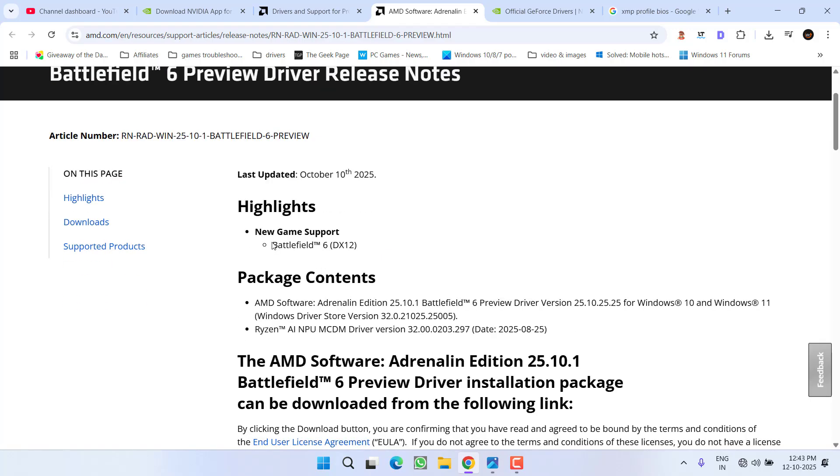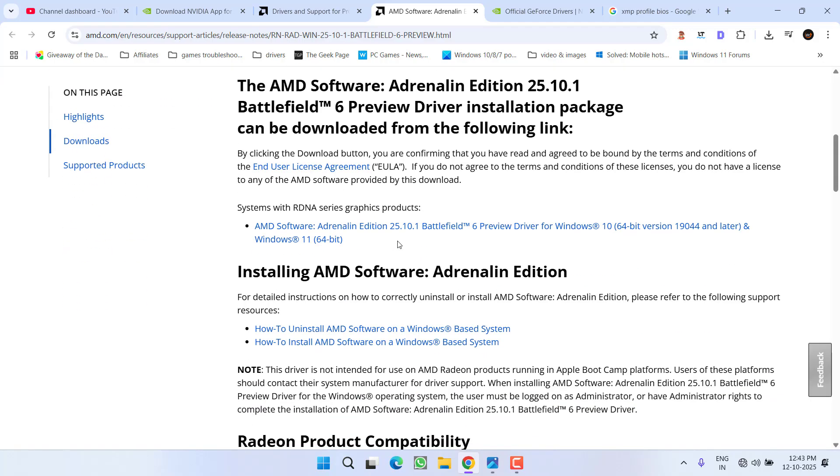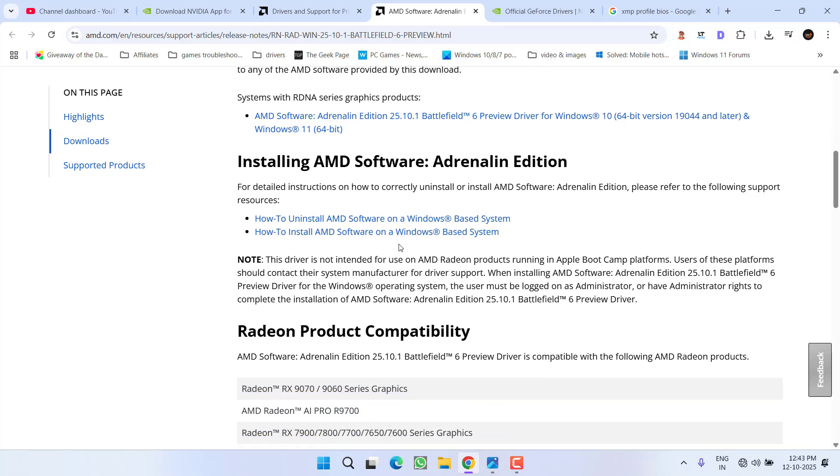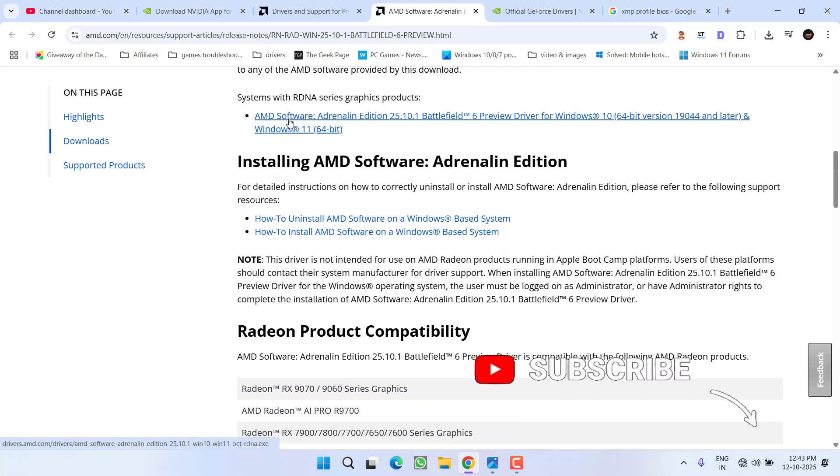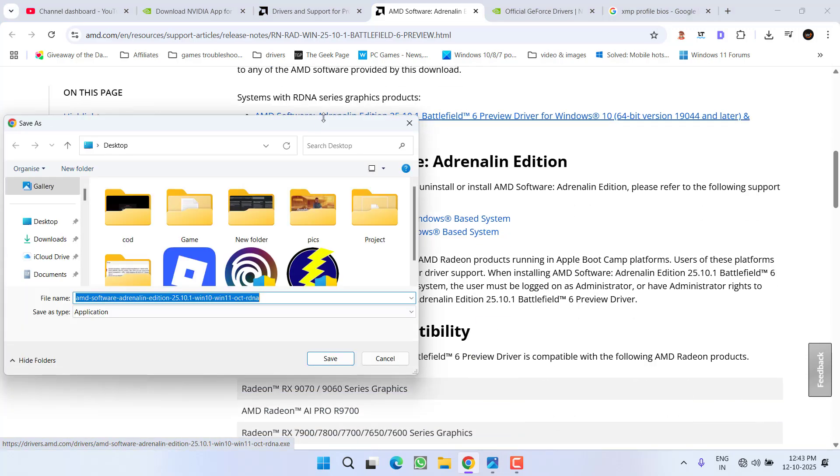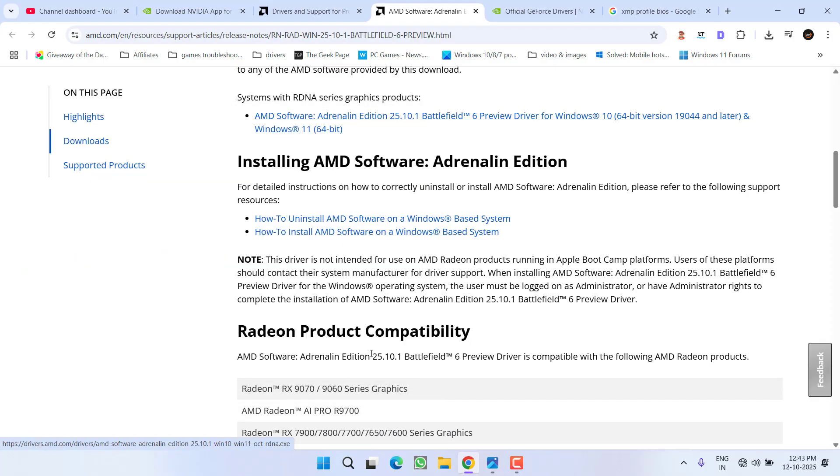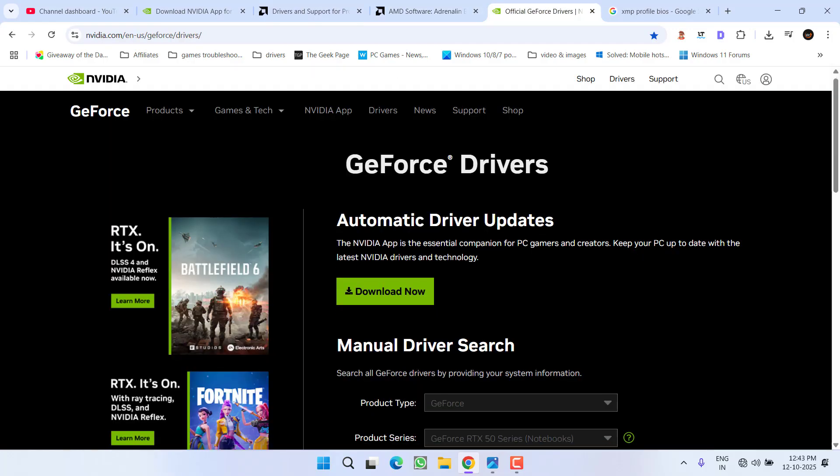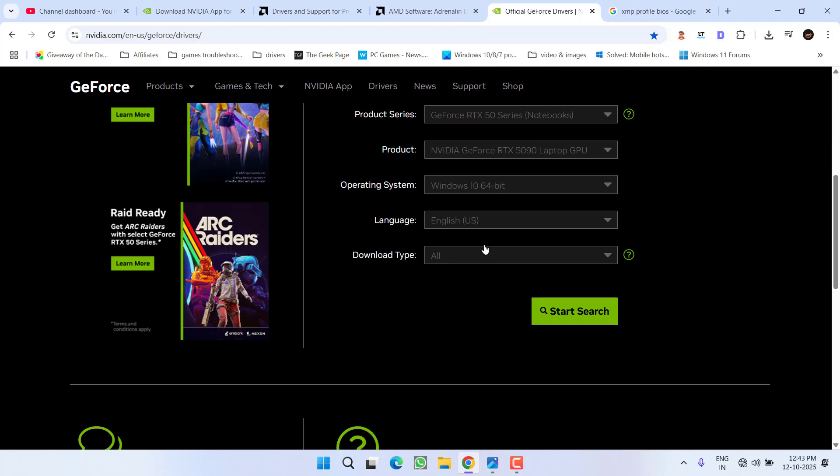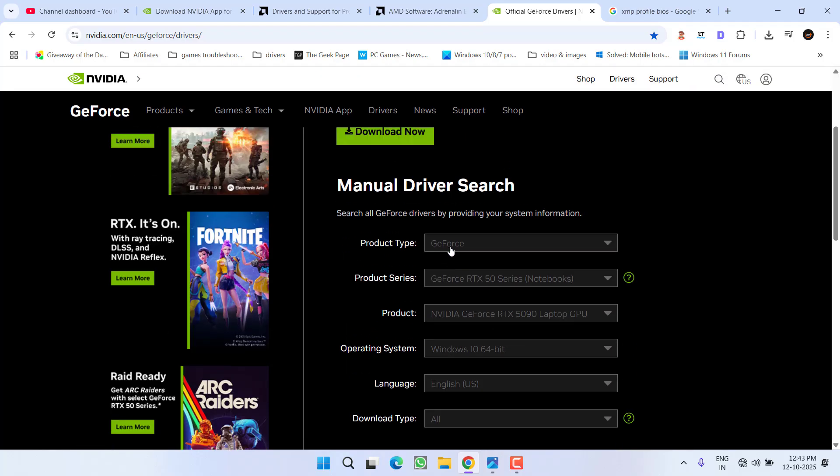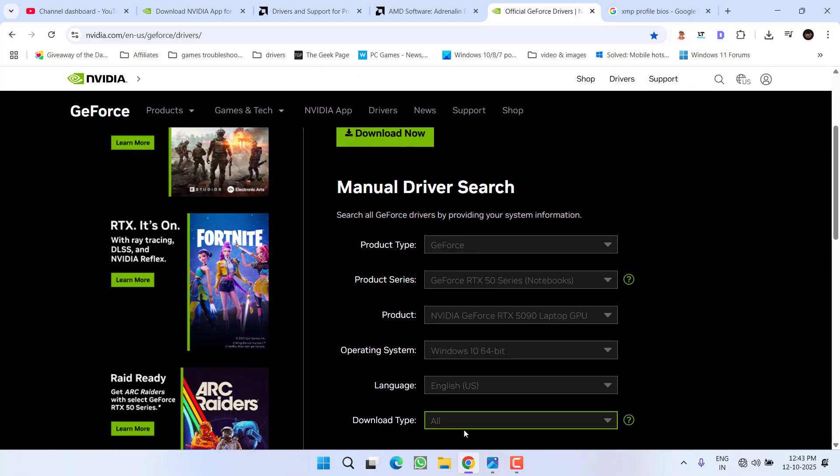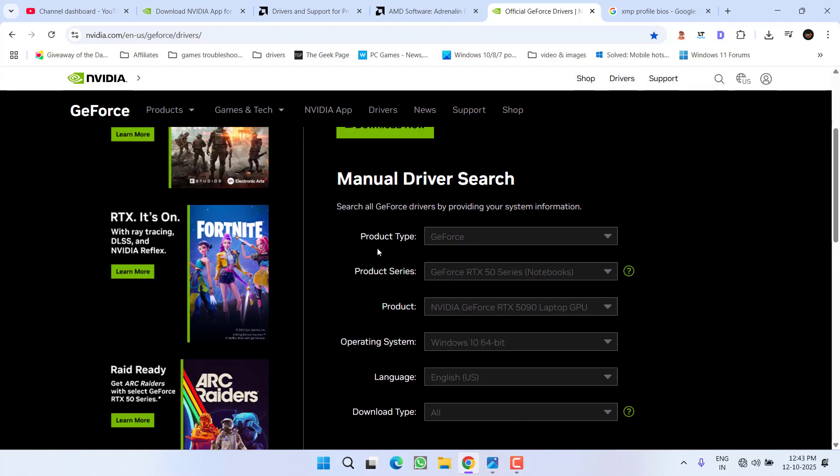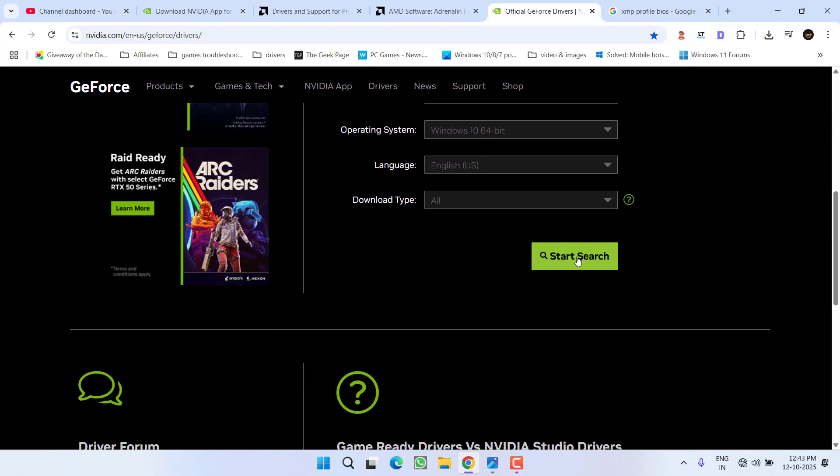Scroll down, click the link, download these drivers to your PC, and install them. For NVIDIA, open the website, use the manual search, enter your GPU details, and click start search to find the relevant drivers.